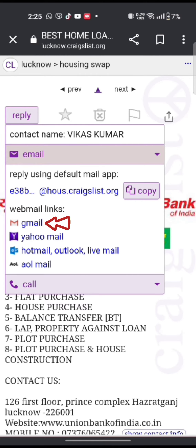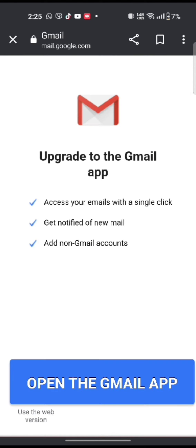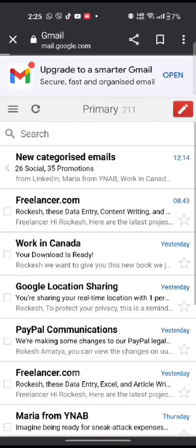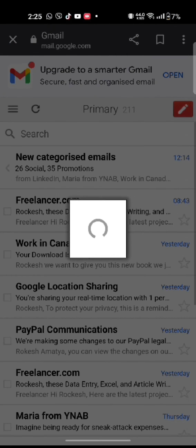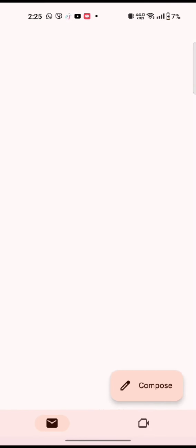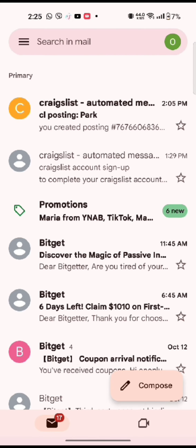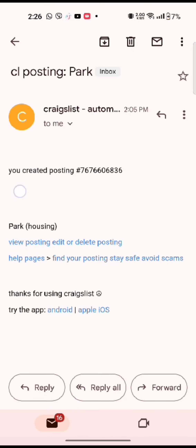Click on the Gmail option under the webmail link. It will direct you to the Gmail application. Open the mail sent by Craigslist and reply to their messages on email. This is how you can respond to a Craigslist email quickly and easily in just a few steps.